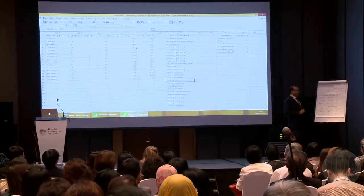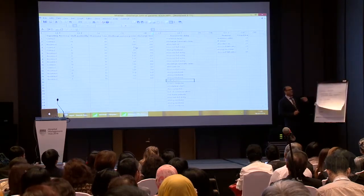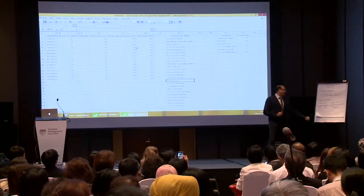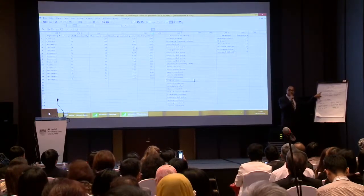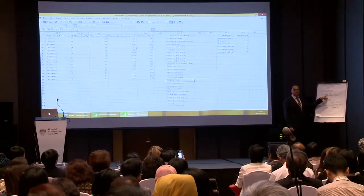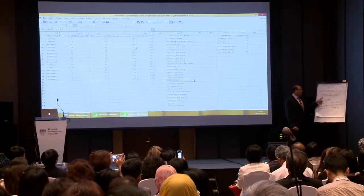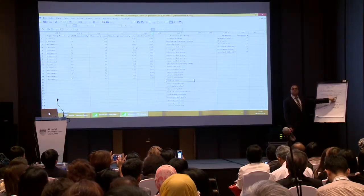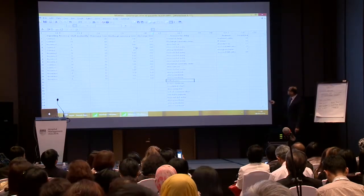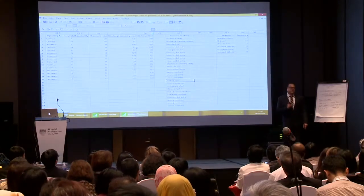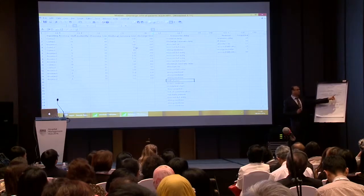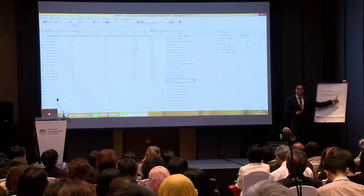Now we have some basic rules of the analysis. When analyzing a single column, if it is continuous data I will use a histogram. If it is attribute data, I will use a Pareto chart. Now I'm trying to analyze the reasons for delay — it is attribute data — so which tool should I use? Yes, a Pareto chart.